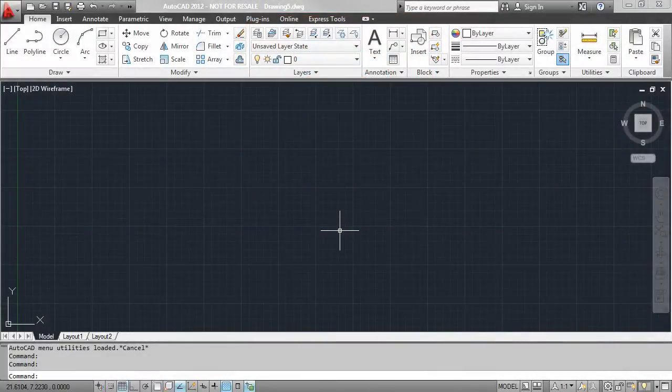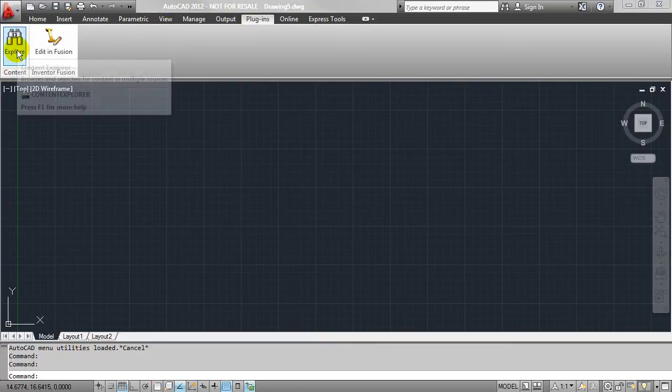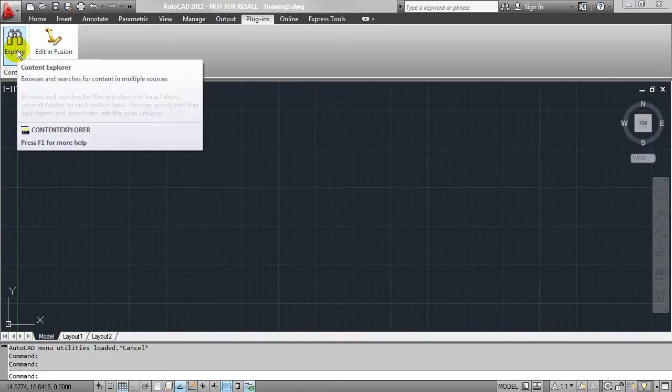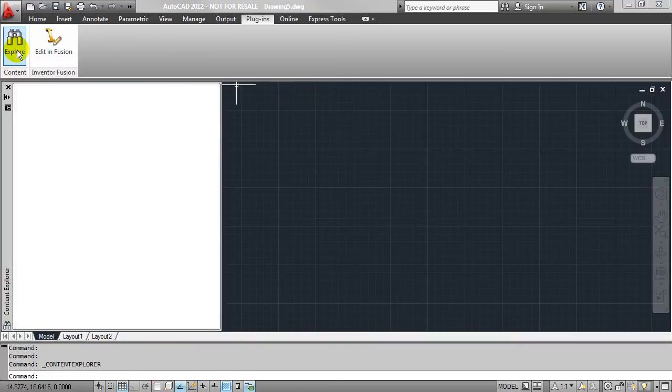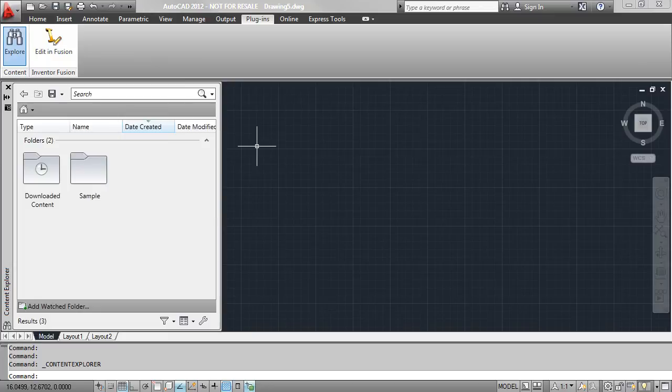So inside of AutoCAD, if I move over to the new Plugins ribbon tab, I'm going to find a content panel and then the Content Explorer tool right here. So when I click on this tool, it's going to open up a new palette called Content Explorer.